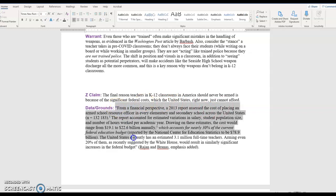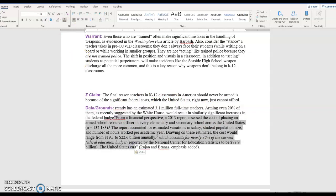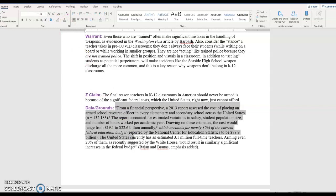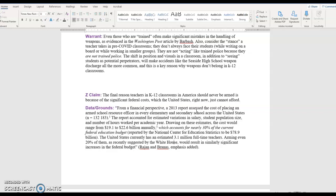Here's a quote that I found from a financial perspective. A 2013 report assessed the cost of placing an armed school resource officer in every elementary and secondary school across the United States. The report accounted for estimated variations in salary, student population size, and number of hours of work per academic year. Drawing on these estimates, the cost would range from 19 to 22 billion dollars annually, which accounts for nearly 30% of the current federal education budget. The United States currently has an estimated 3.1 million full-time teachers. Arming even 20% of them would result in similarly significant increases in the federal budget.